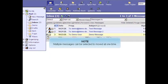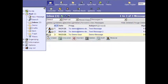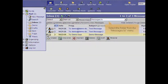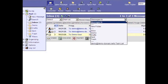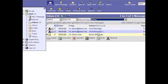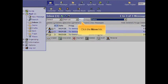Multiple messages can be selected to be moved at one time. Select the folder from the Messages To menu. Click the Move link.